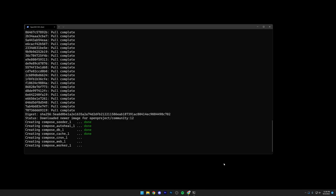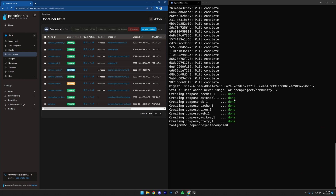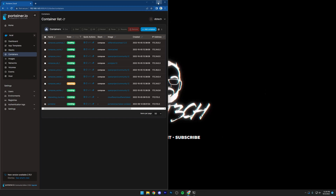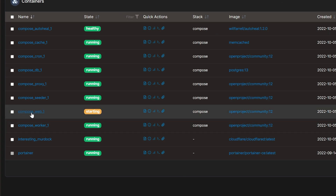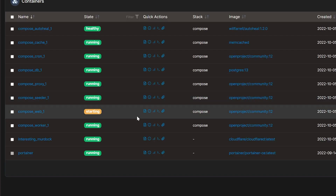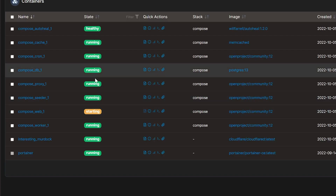Okay, at this point we can see that everything is starting to create as far as the different containers are concerned. The next thing we want to do is log into Portainer so we can see some stuff going on in the background. Now we can see all of these are done. I'll minimize this and make Portainer full screen. Here we can see compose_web_1 is starting. If we open this up, we're going to see it setting the Postgres version to 13 and setting up some configuration. We'll pop that open in a new tab to keep track of it.